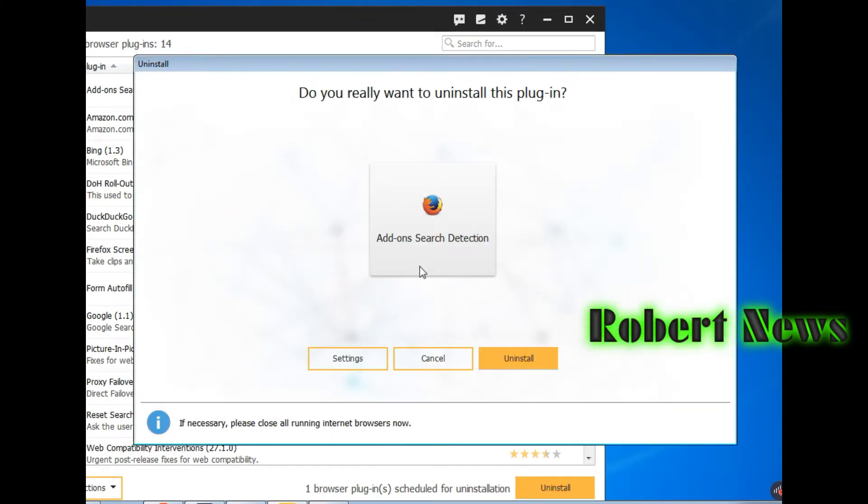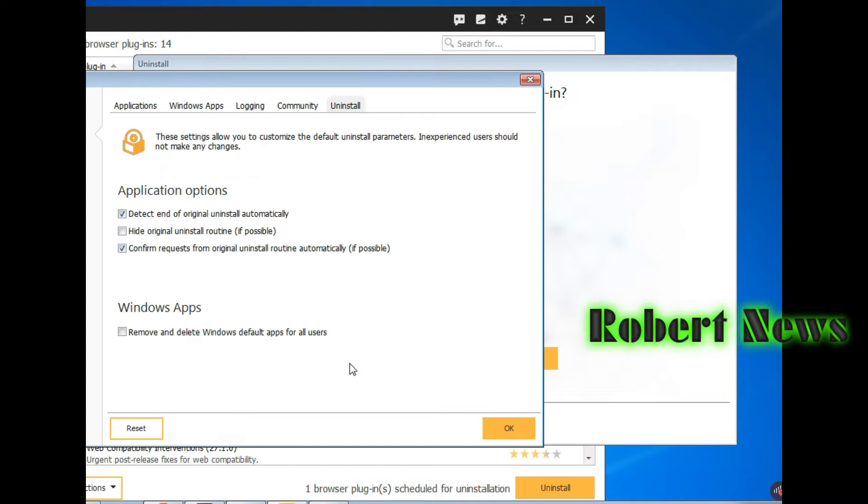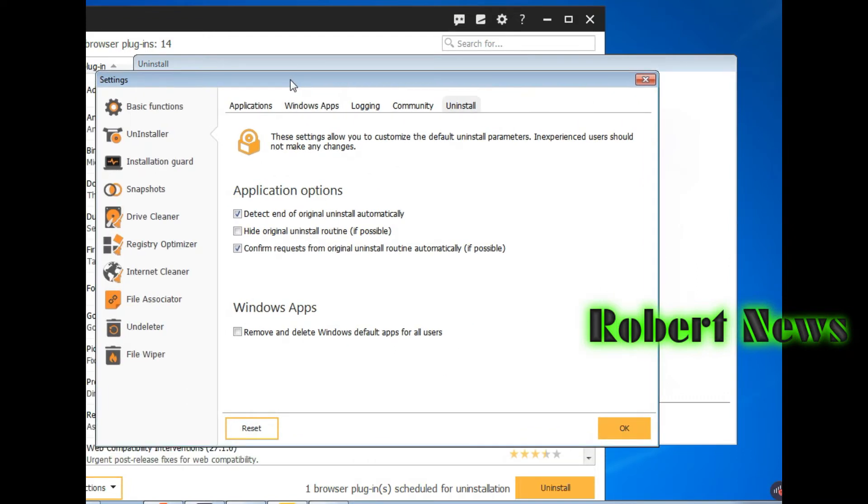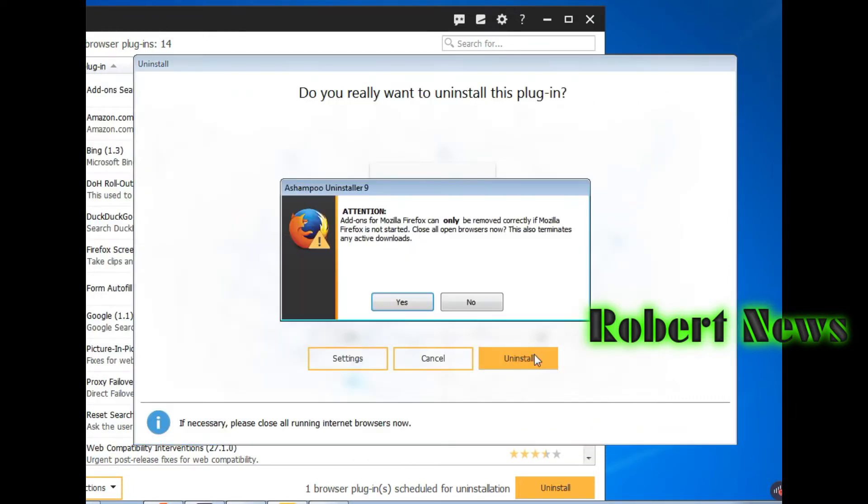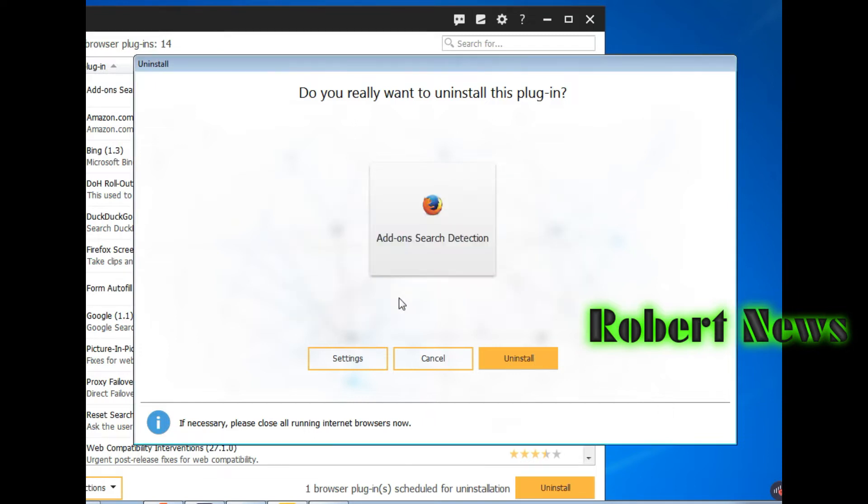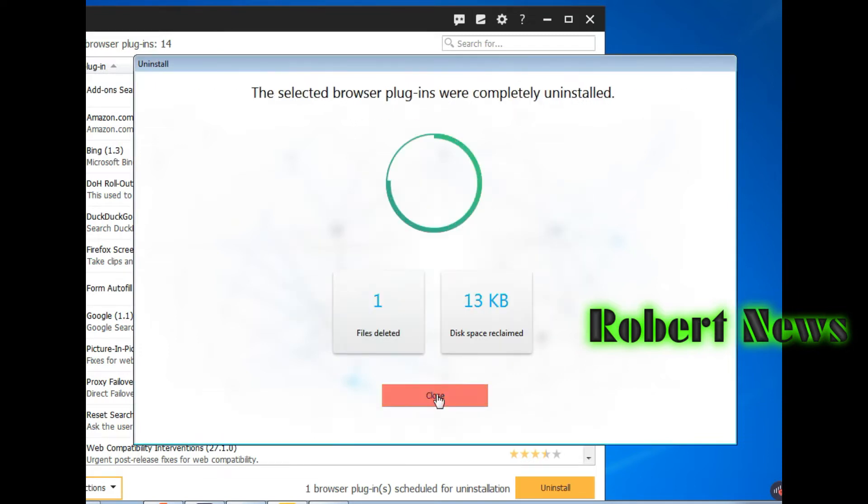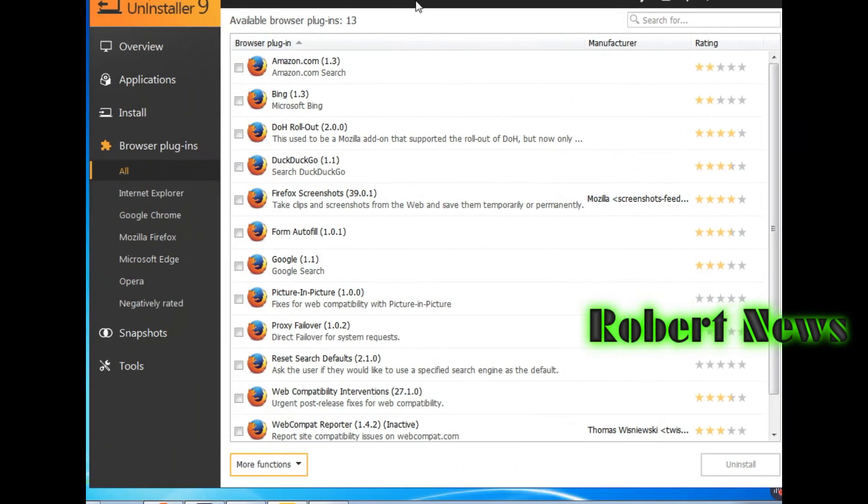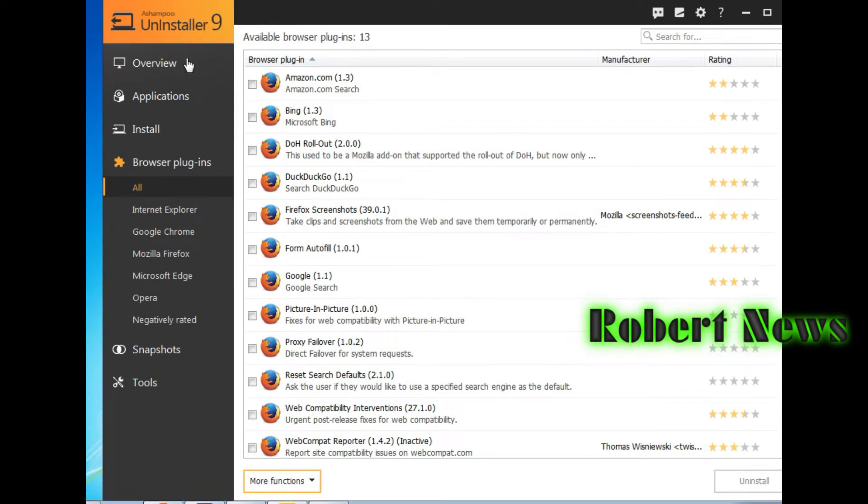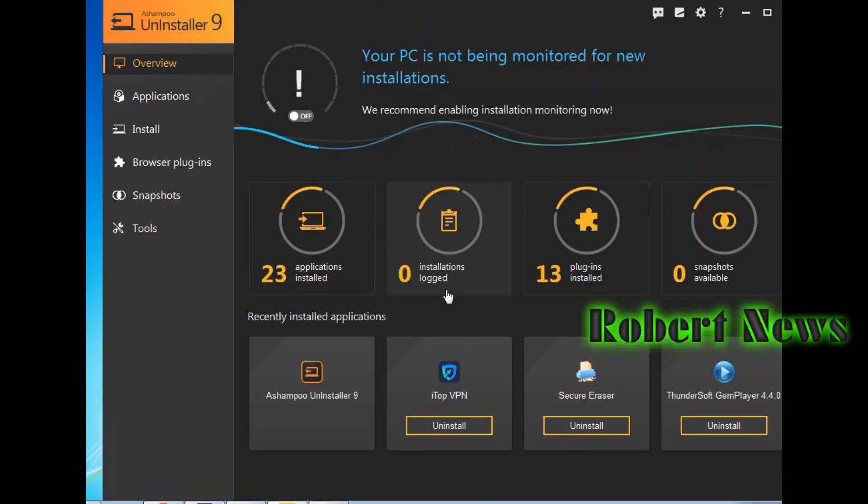If you click on the applications installed, you can see like Google Chrome, Media Player, Music Player, Secure Eraser, some Drivers, Zoom, recently installed.